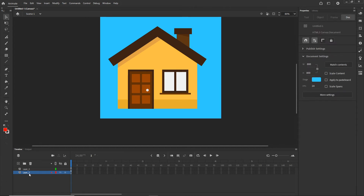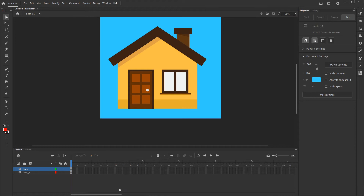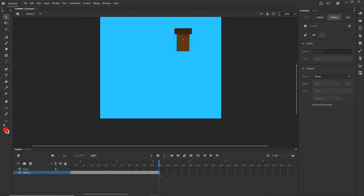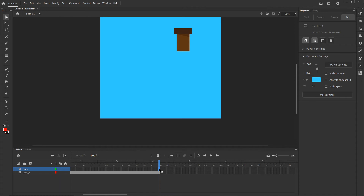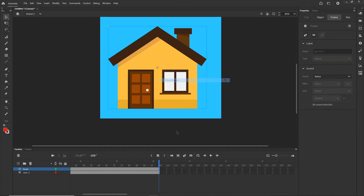I can go ahead and rename my layers — at least one of them. I will double click and call this layer 'house'. Now I want to extend my timeline, so I can go maybe to frame 100. I will click on one frame and click F5. I can click the second layer and right click to choose Insert Frame, which is the same as F5.